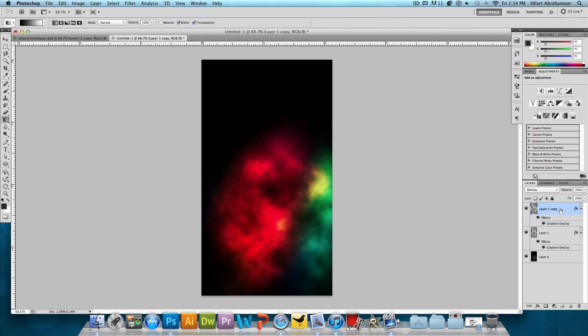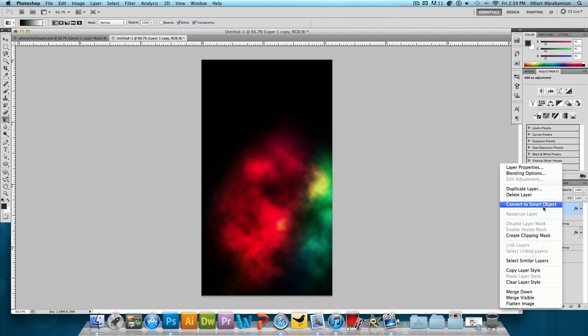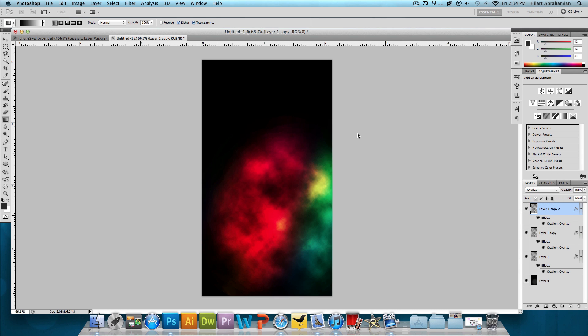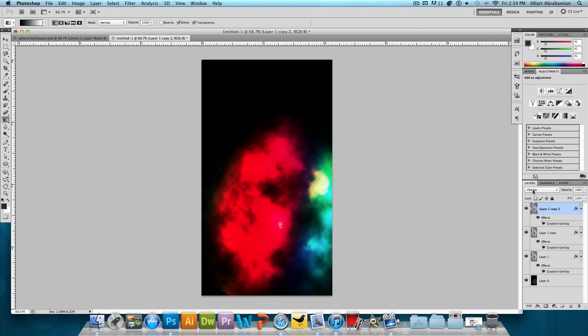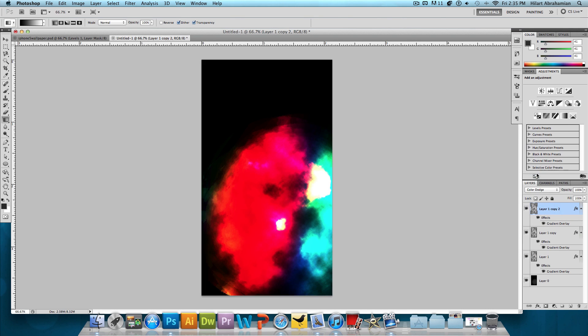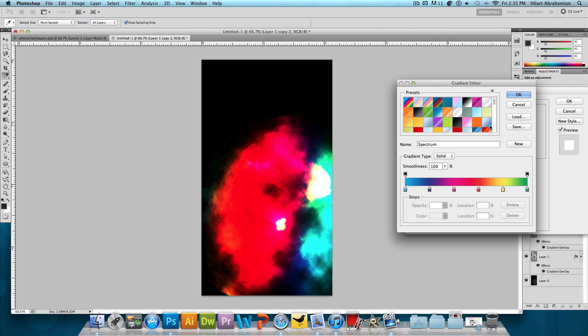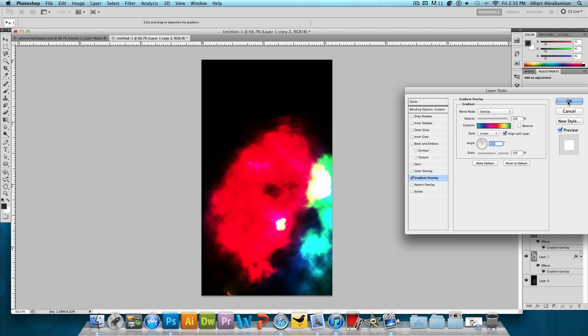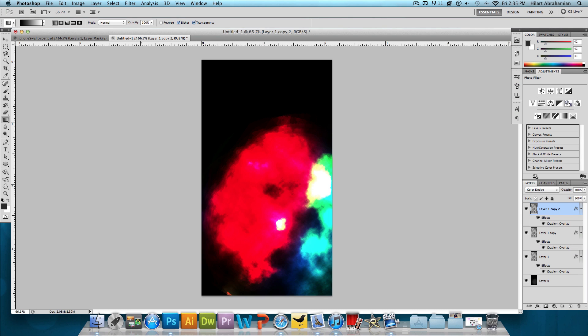Now what we want to do is duplicate the layer again. Press OK. But we're going to change the blending mode from Overlay to Color Dodge. And this is really going to brighten it up. We're going to double click on that, go to that gradient overlay, and change up the angle just one more time. I'm really just choosing random angles here. So feel free to choose whatever you want and press OK.